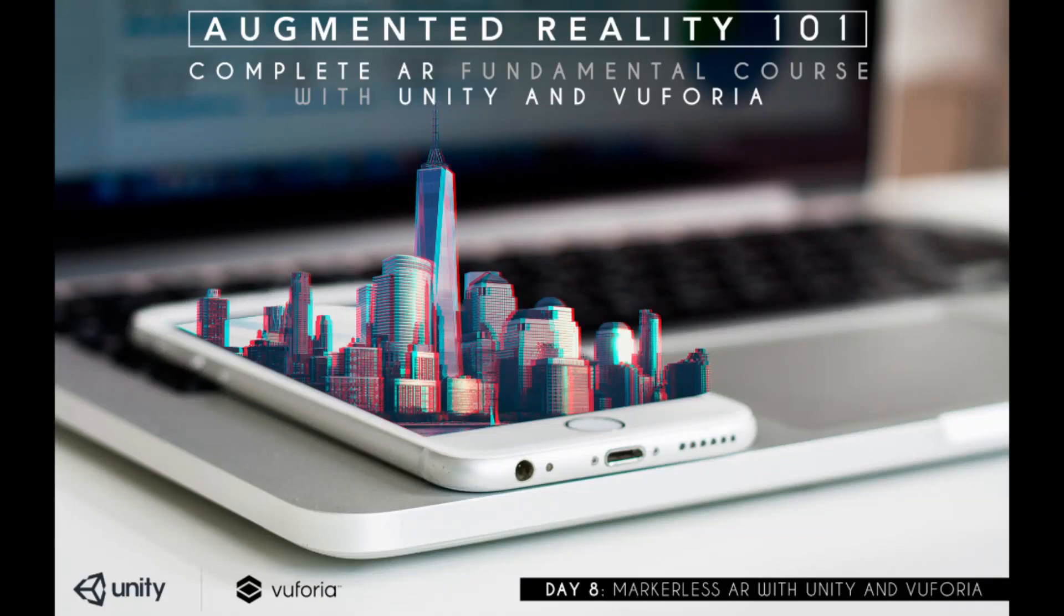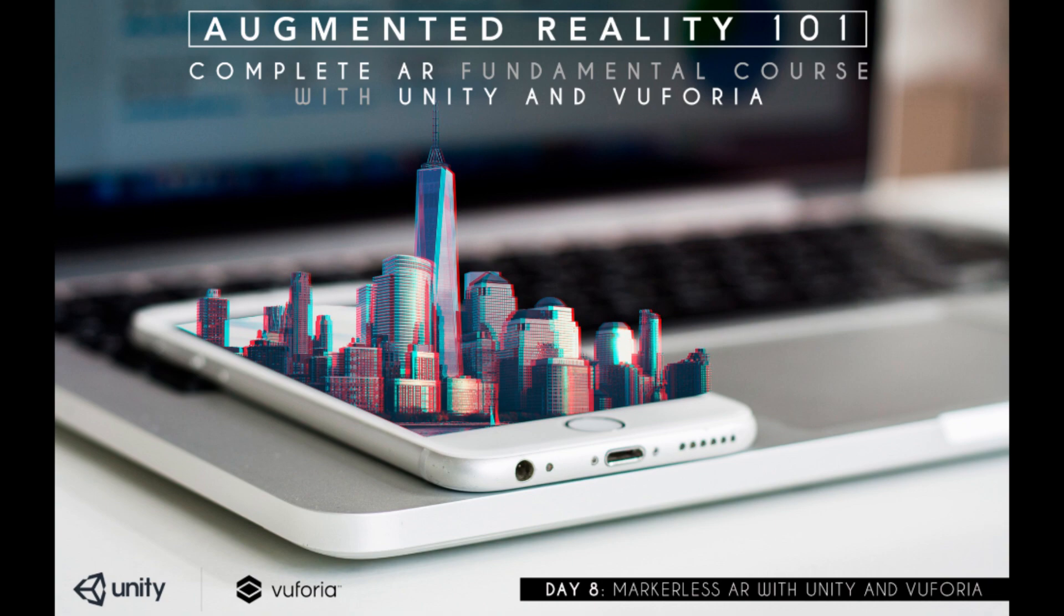Welcome guys, here we are in the eighth day of our complete AR fundamental course. Today I am going to show you the ground plane detection feature of Vuforia. We will not code anything, just use the default classes and behavior offered by Vuforia, but in the next class we will dive deep into it and write our own code.